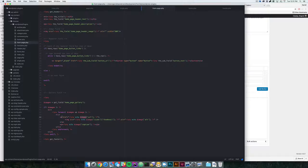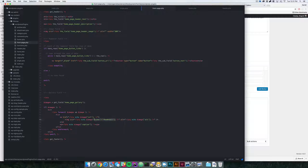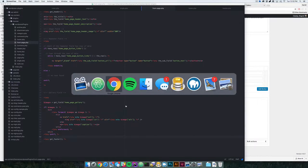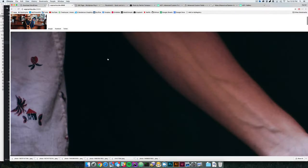Then we're going to say if there are images, we're going to loop through each of them and set images as image, so now we can reference each one as just 'image'. In the anchor tag we're going to echo out the URL of that image. In the image tag we're going to echo out the URL again, and then we're echoing out the alt tag for that image. You can also echo a caption right here as well, and then we end the foreach and the if statement.